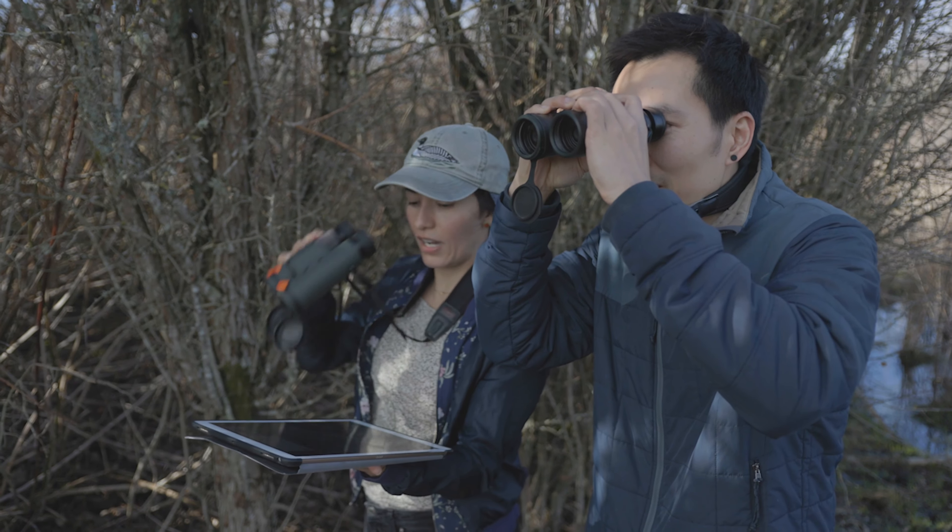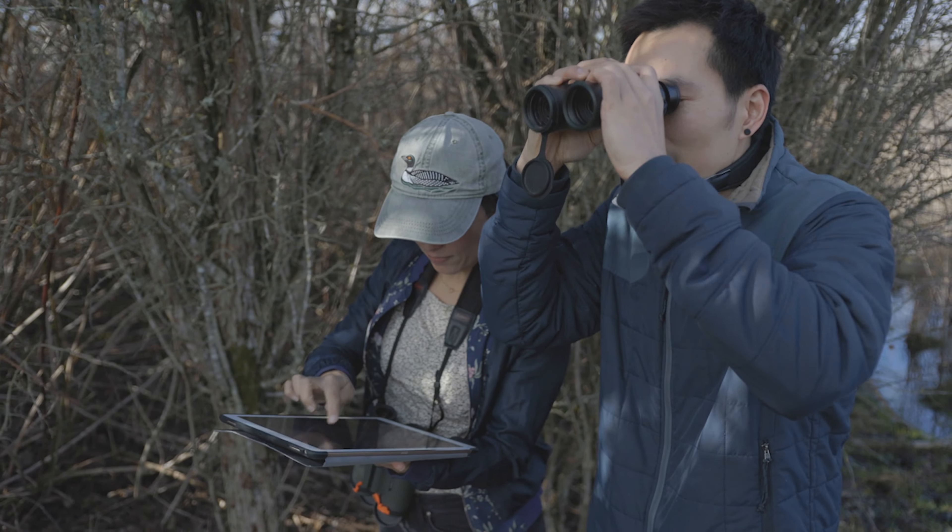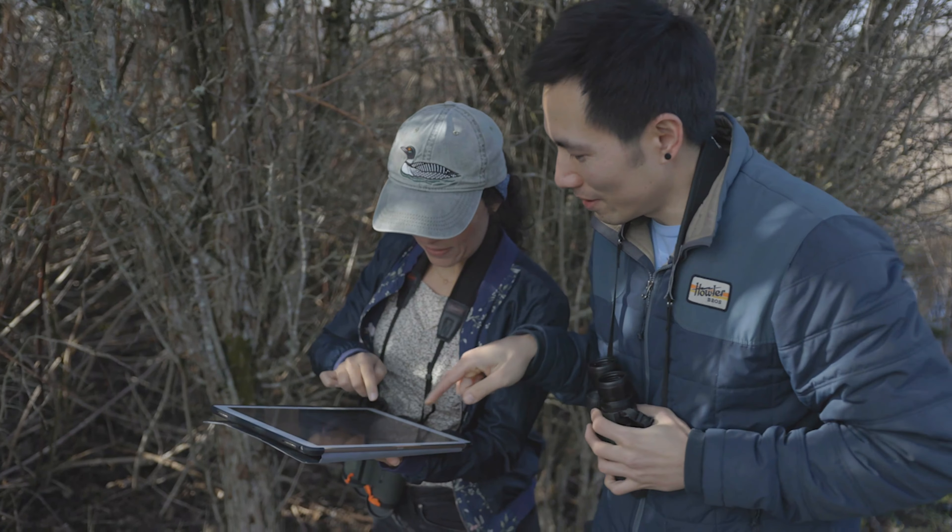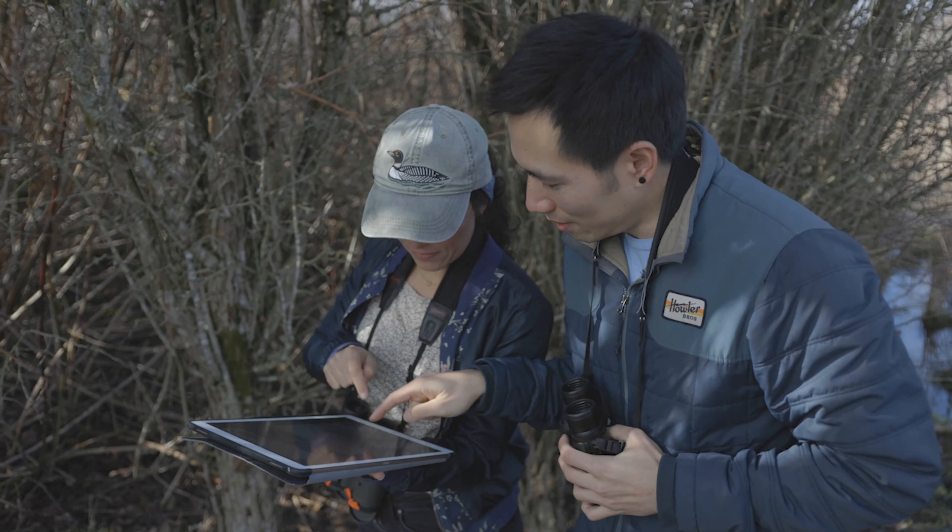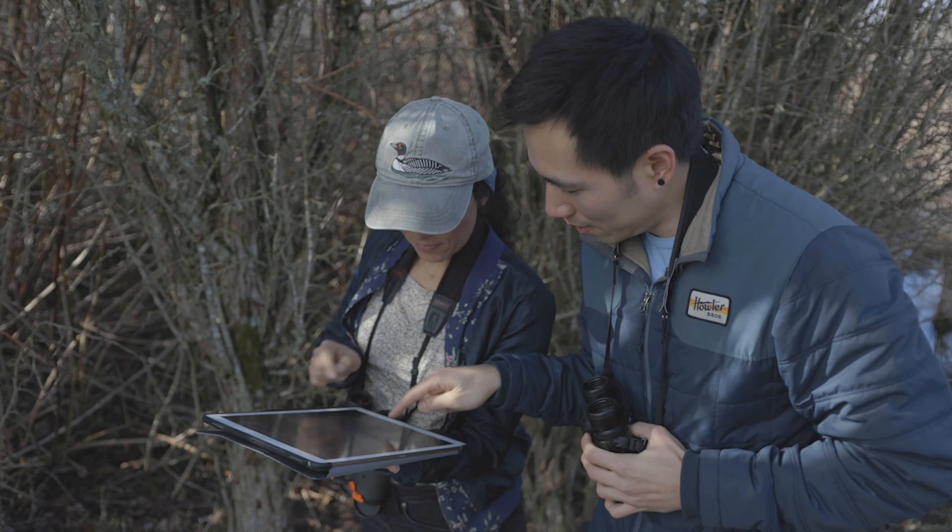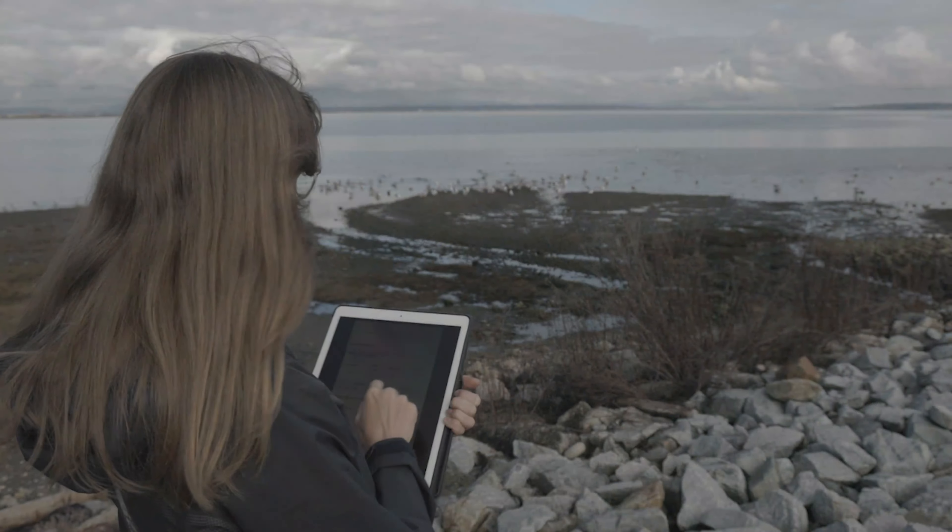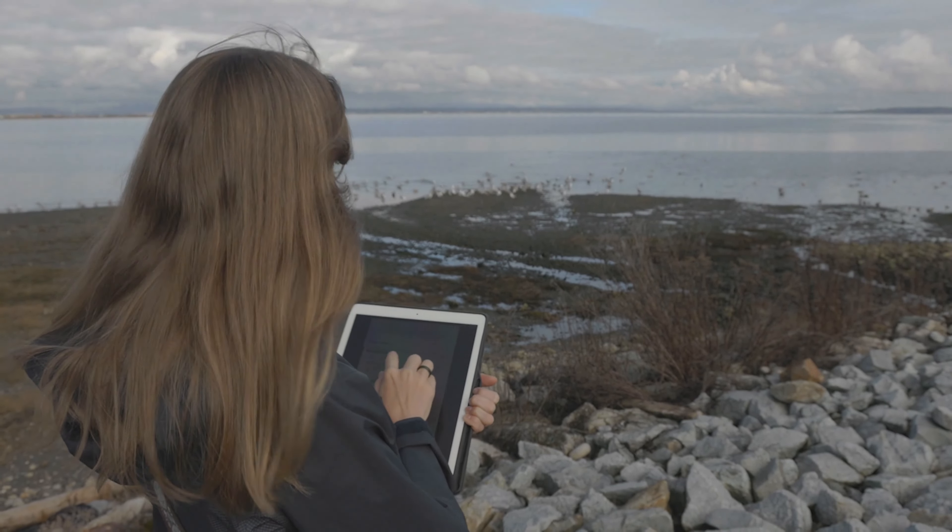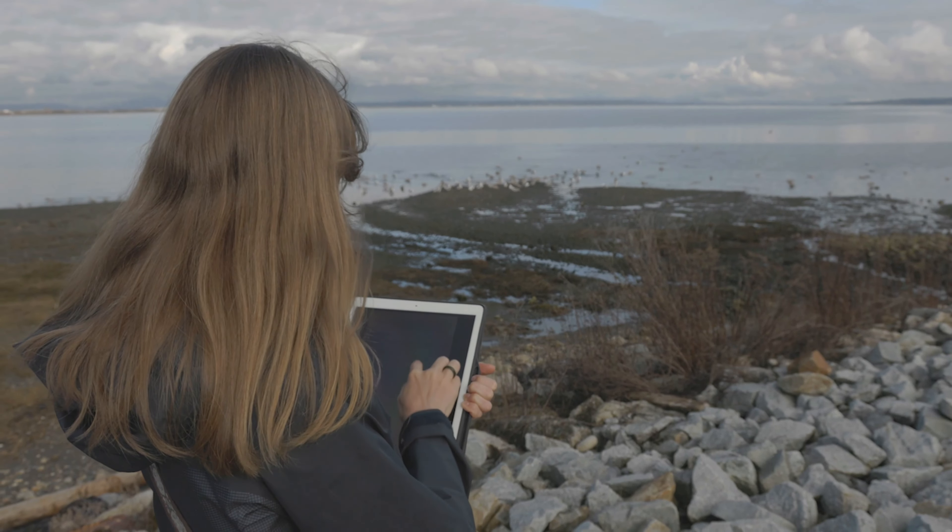The NatureCounts app is an innovative tool created by Birds Canada for collecting citizen science data. The app supports many citizen science projects like breeding bird atlases and nocturnal owl surveys.